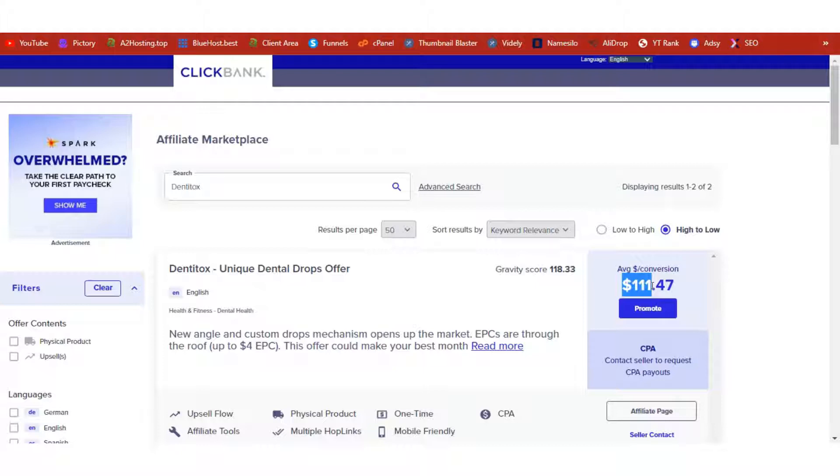You can see right here that Dentitox is doing an average commission of $111. By selling 100 of these in a month, that's $11,000, and we can do this by following the steps I'm about to teach you in today's video. So without wasting too much of your time, let's get started.